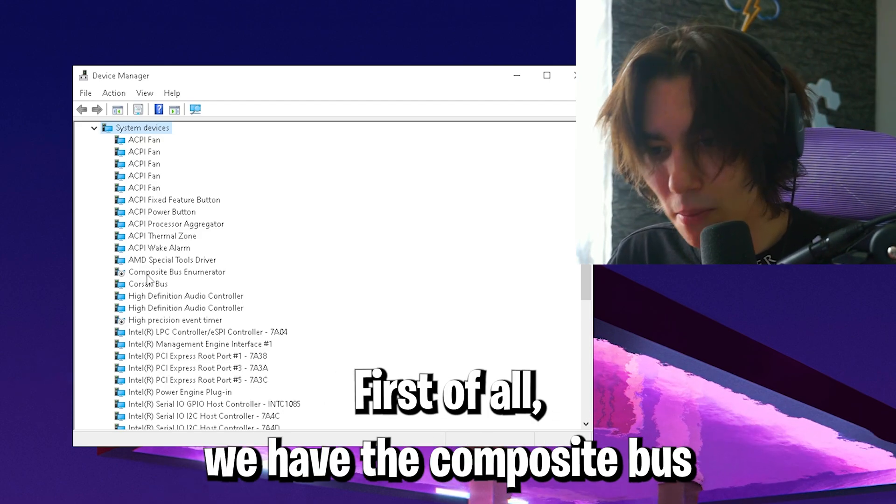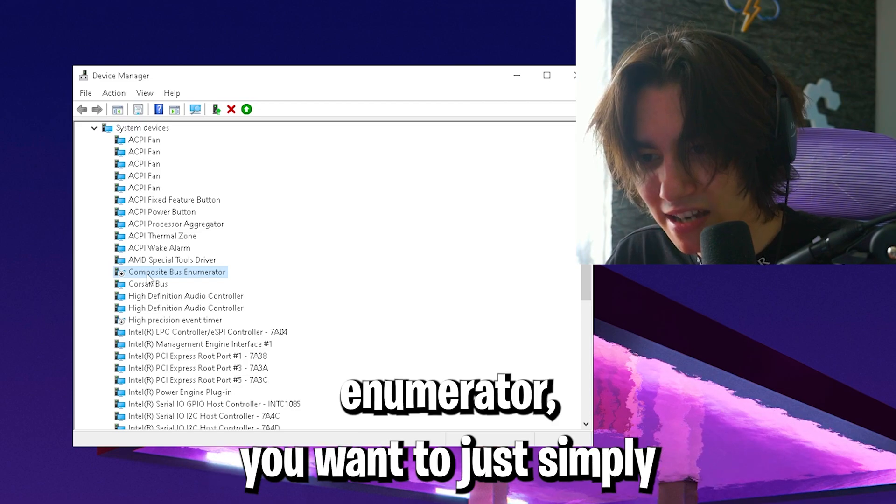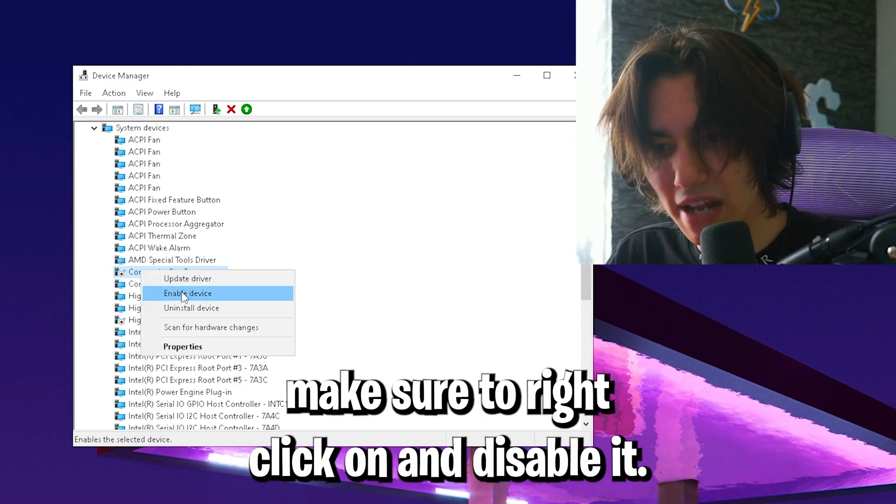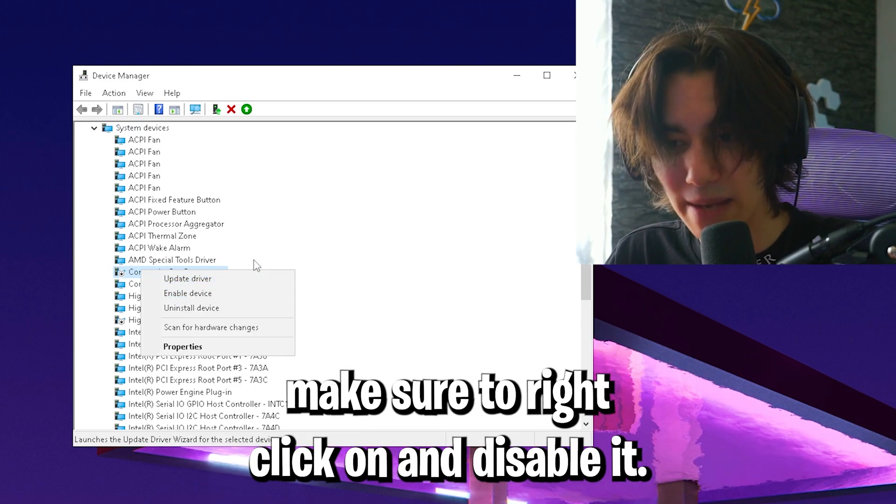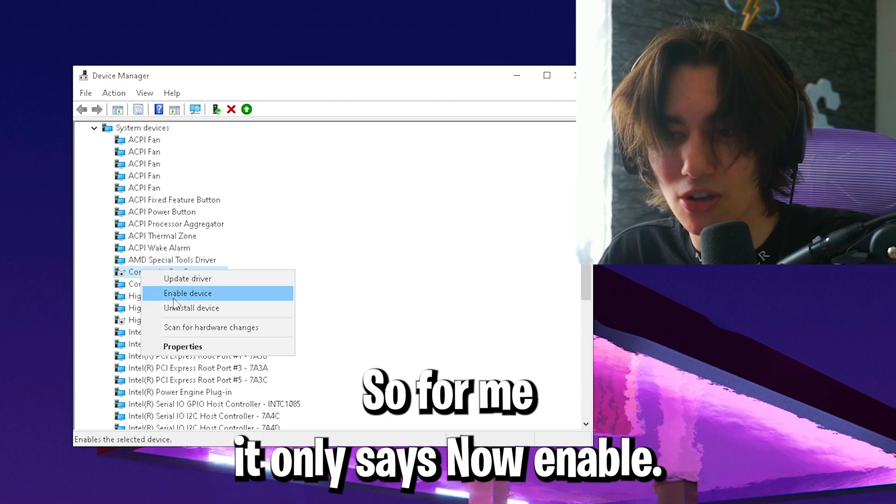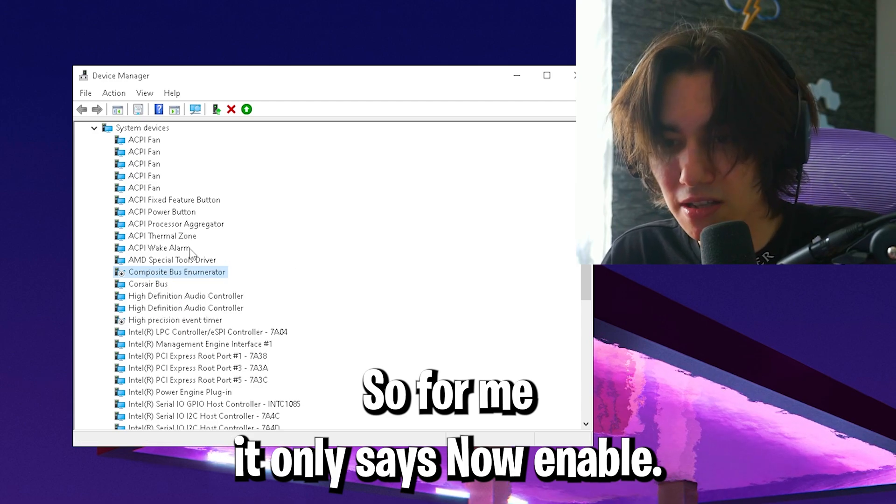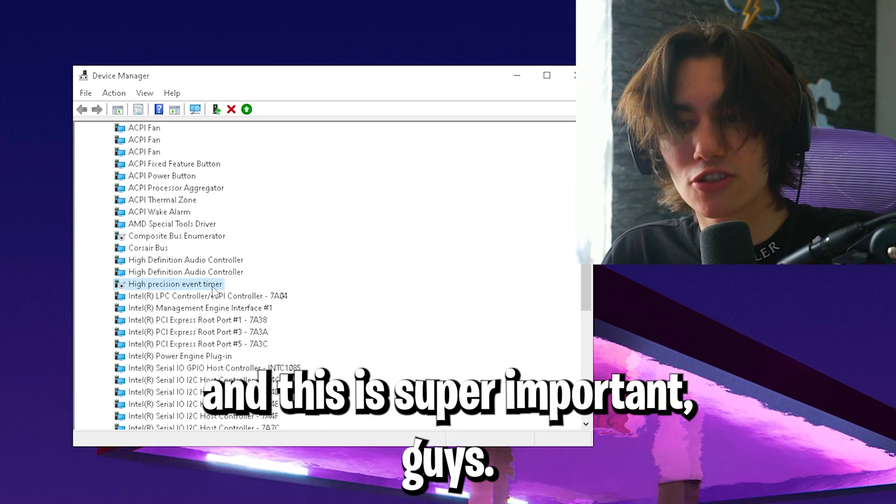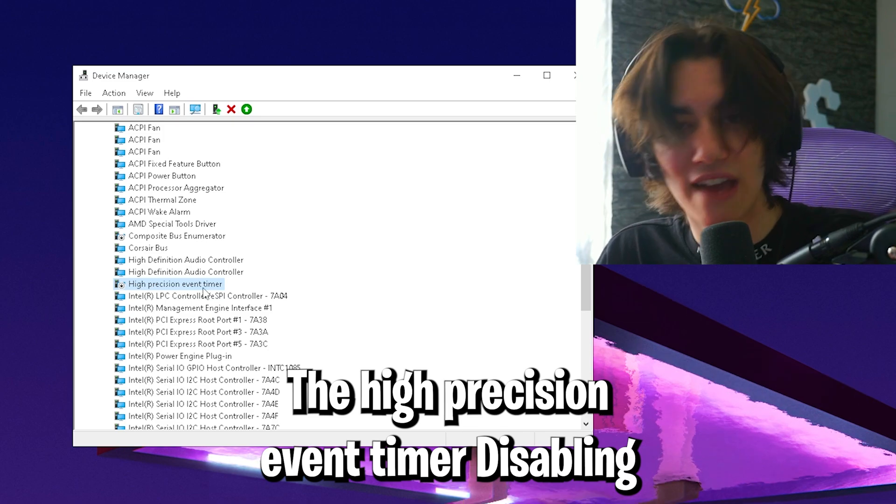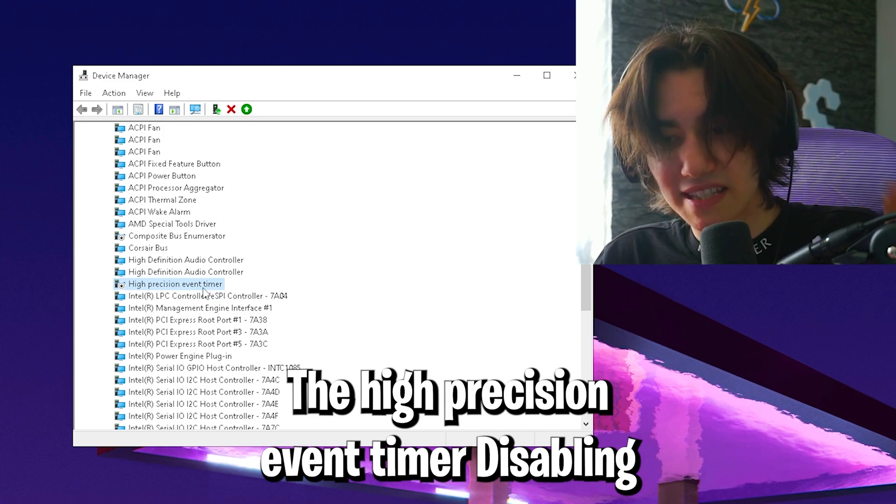First, we have the composite bus enumerator, which you want to right click on and disable it. I already did it, so for me it only says enable. Then scroll down a little bit more. This is super important: the high precision event timer.